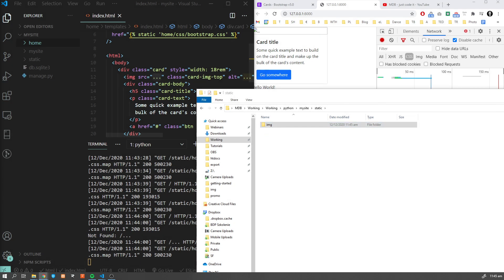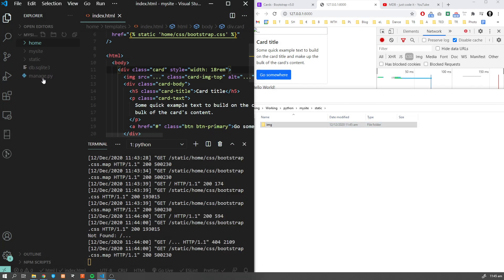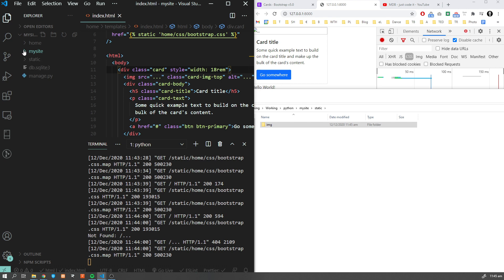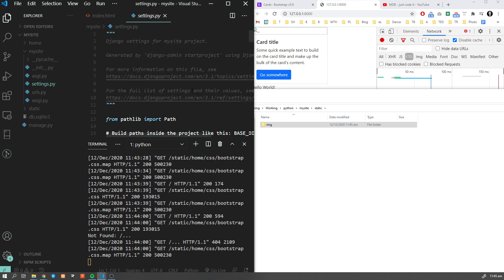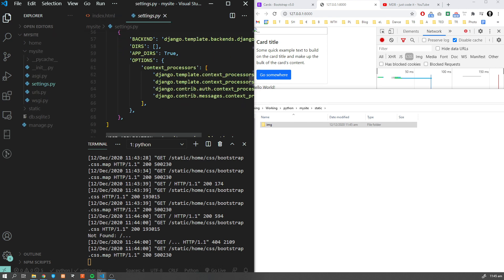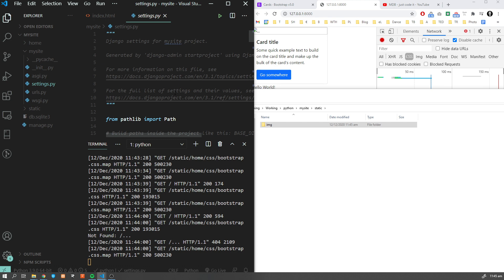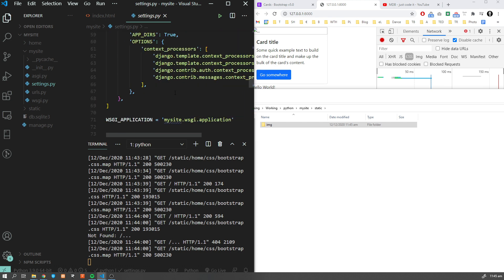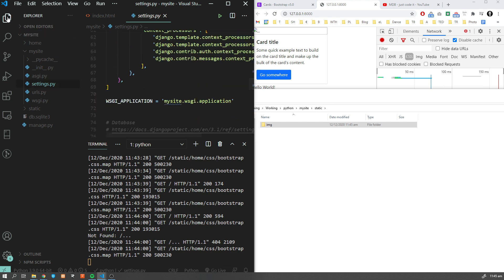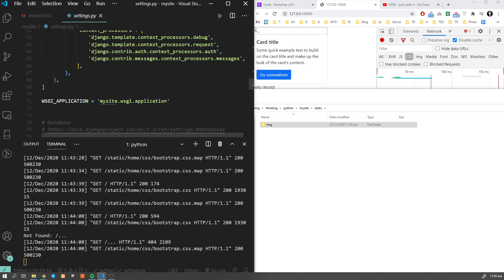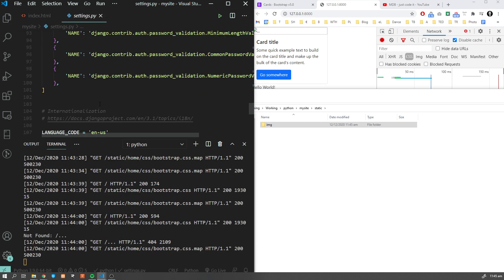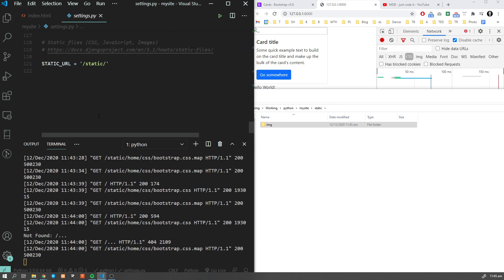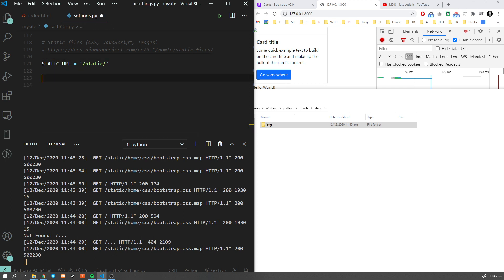Now what we have to do is go to our settings.py. Let me make it more visible for you. Scroll down - you can see already that we have our STATIC_URL here.